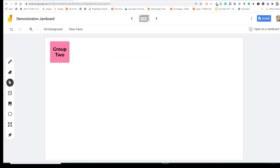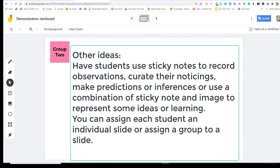Some possible uses might be during a session. You can preview an activity in the beginning of a lesson. Use a sticky note to have your students record some observations or noticings. They can make predictions and inferences. And you could also allow the students to post an image to represent something that they've learned and supplement the image with a sticky note to explain their understandings. It's also a great tool for an exit slip.